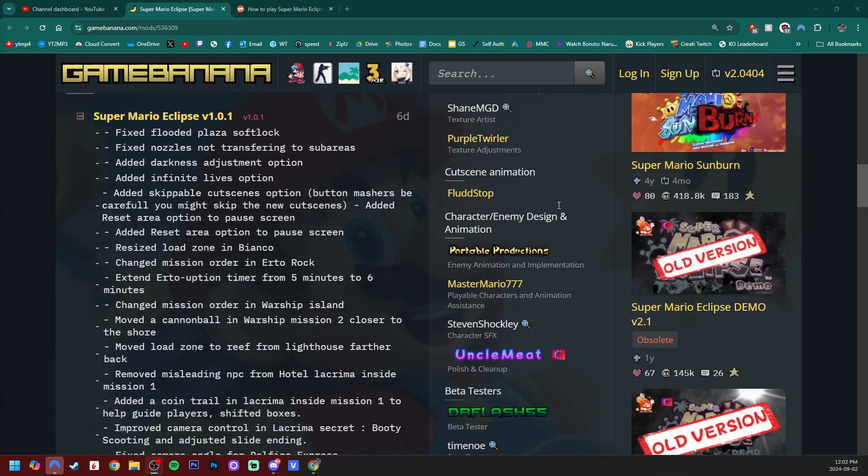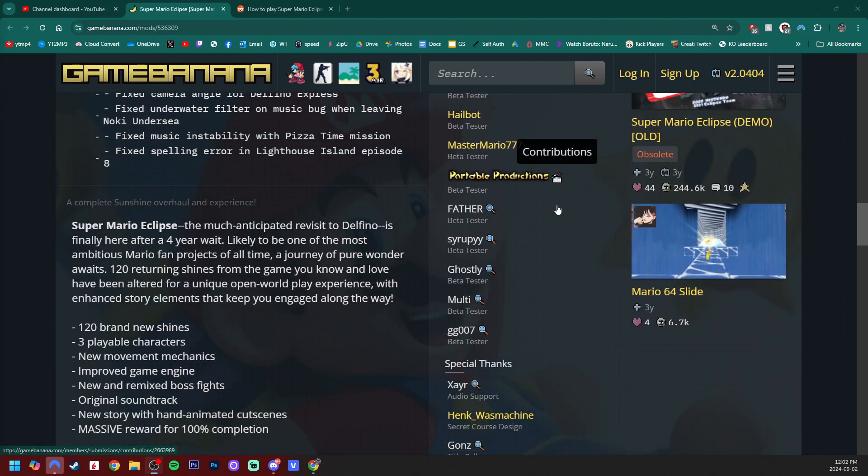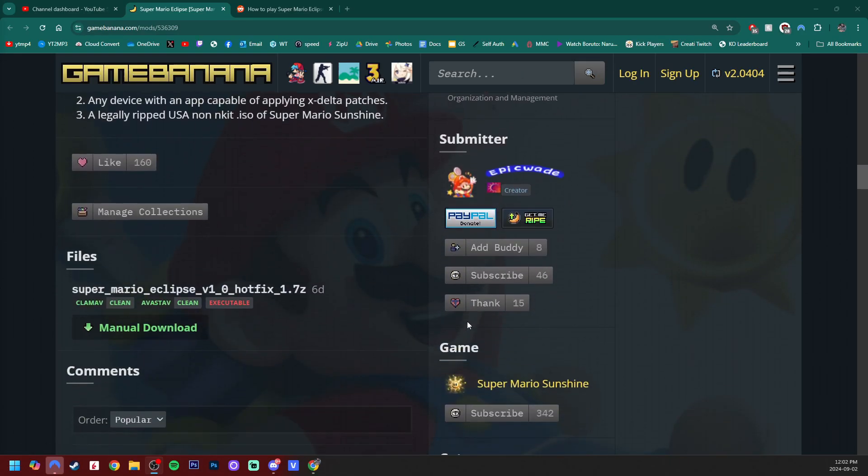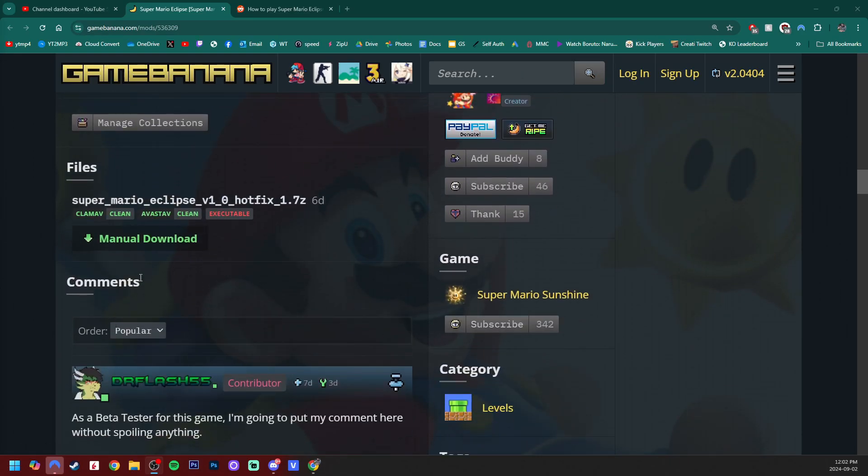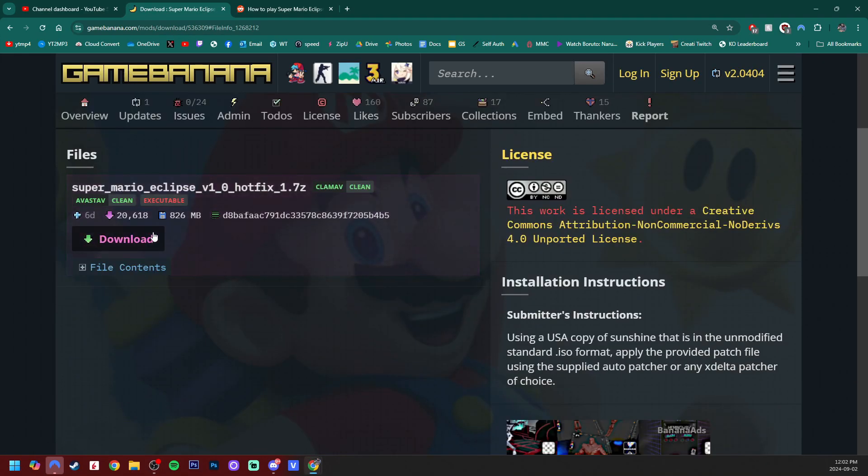This was made by the Eclipse team and it has all the credits down below in this section. So big shout out to everybody who put work into this mod. But if you keep scrolling down, we will have the download here and that is what we're going to grab.